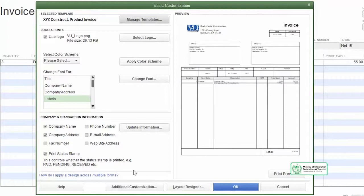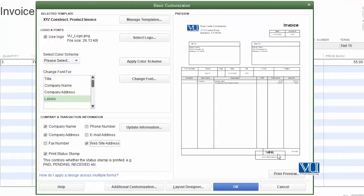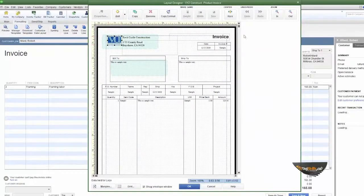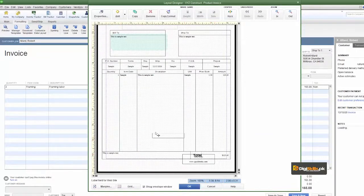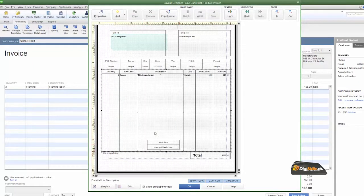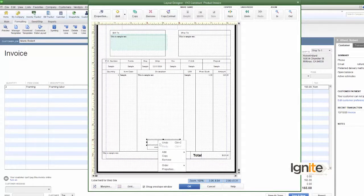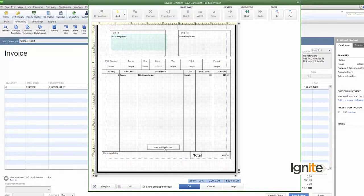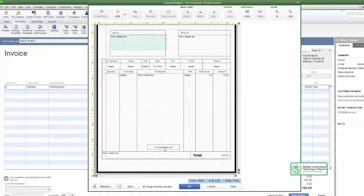ہم نے web address ڈال دیا۔ web address نیچے نظر آ رہا ہے لیکن یہ کسی چیز کے اوپر چڑھ گیا ہے اور ہمیں اسے set کرنا ہے — layout designer میں جا کر۔ web address ہمارے لیے قابل قبول نہیں کیونکہ یہ باقی چیزوں کو obstruct کر رہا ہے۔ جس چیز کو چاہیں remove کر سکتے ہیں — right click کریں، remove کر دیں۔